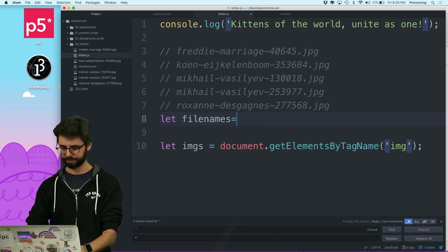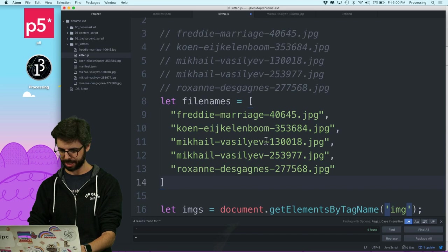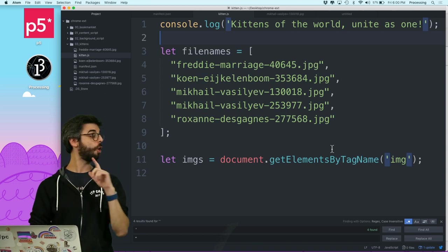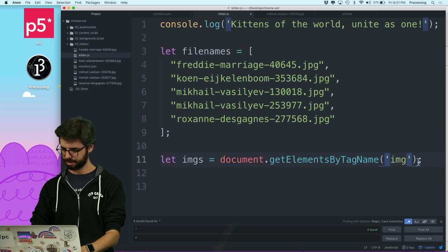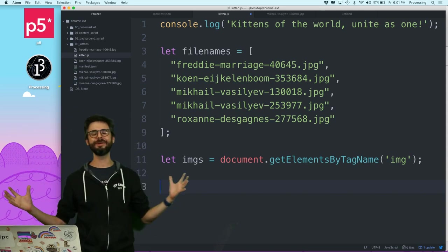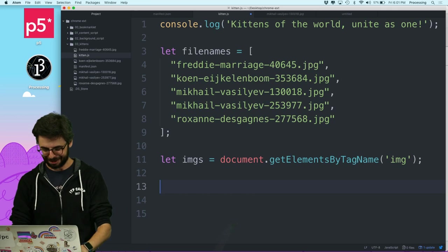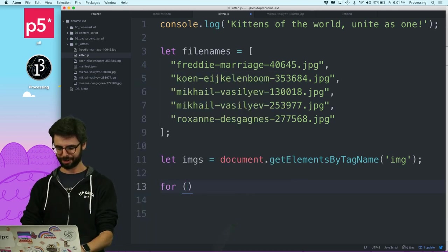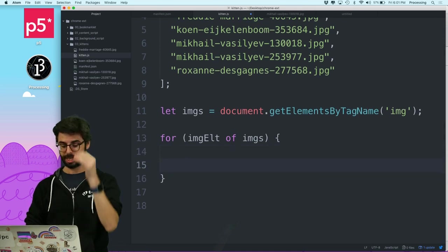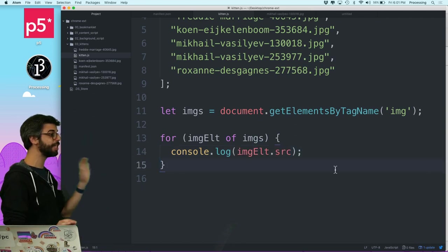I have an array with all the kitten file names. I'll get all of the image elements from the page. Then I'll use my new favorite loop syntax: 'for (image element of images)' — let's just console.log the image element's src to start, to see every image on the page listed in the console.